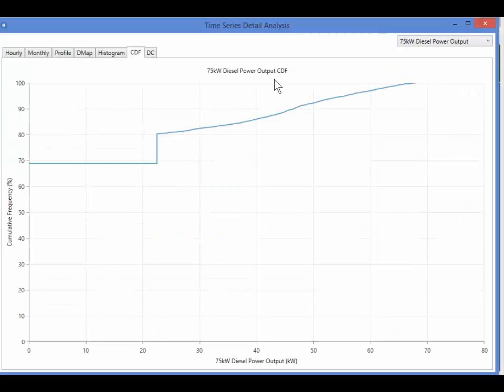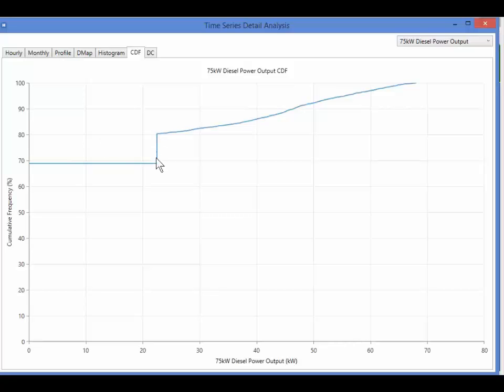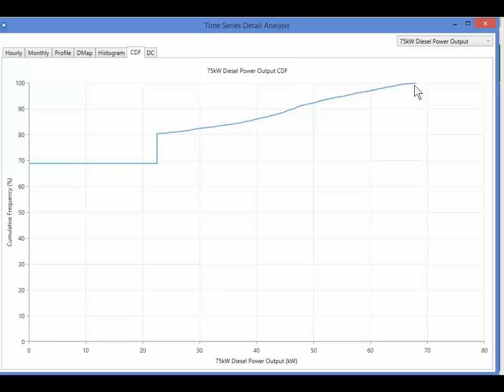CDF stands for Cumulative Distribution Function, and gives similar info. For example, here I can see that the 75 kilowatt diesel spends almost 70% of its time turned off, and never operates below its minimum load, since Homer won't allow that. Another 11% or so of its time is spent at minimum load, for a total of about 80%. The output is around 68 kilowatts or less 100% of the time, which means that it never exceeds 68 kilowatts output.